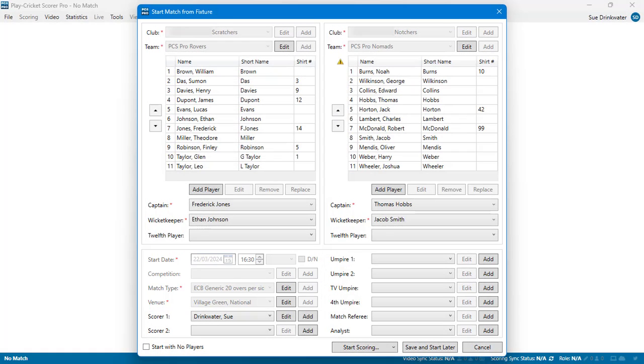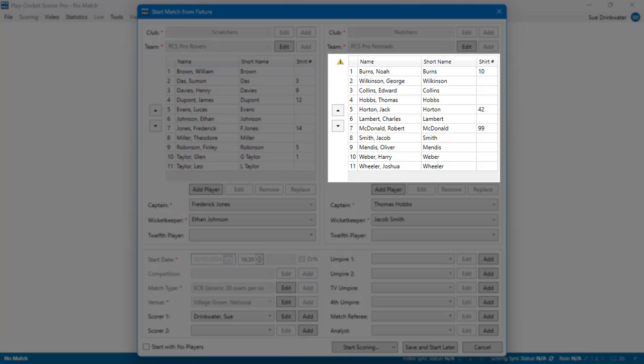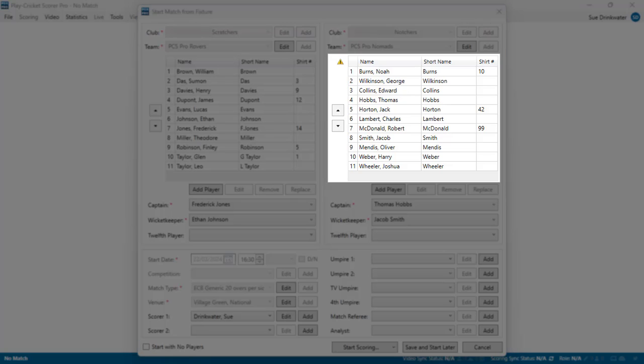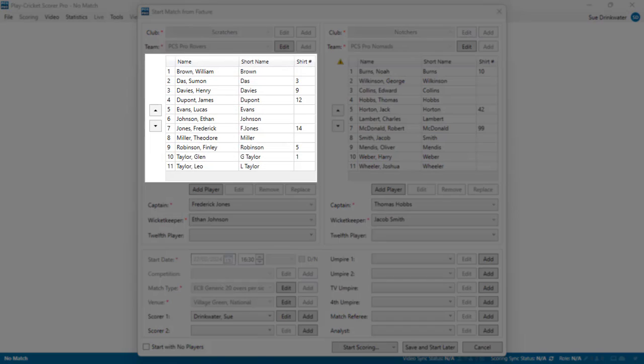If you have previously scored a match in which either of these teams have played, the playing squad may be pre-populated with the last players who played for these teams, indicated by a yellow triangle at the top left of the playing squad. A populated list without the yellow triangle indicates that the players were pre-selected on the Play Cricket website but should be checked before accepting them as the actual playing squad.